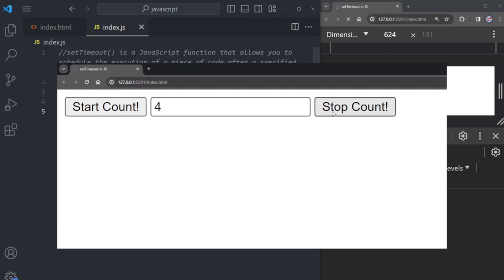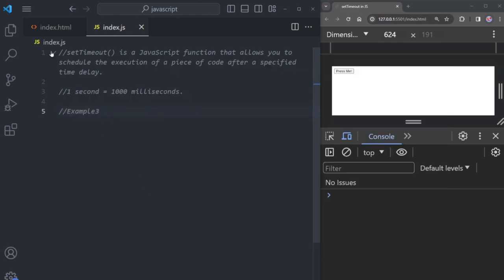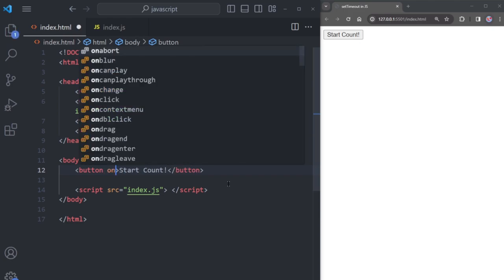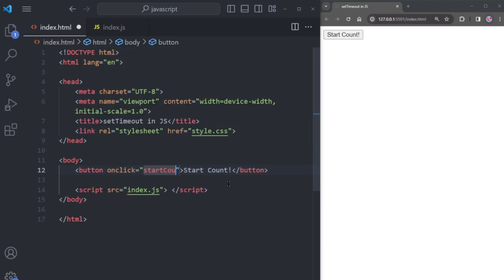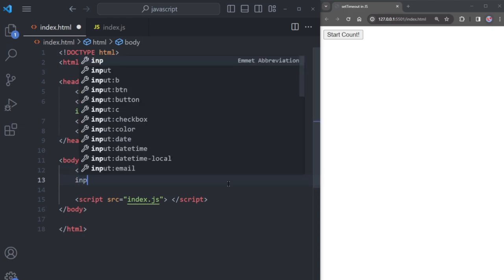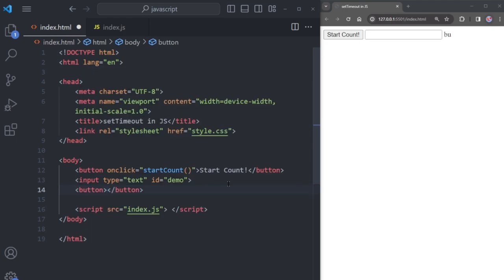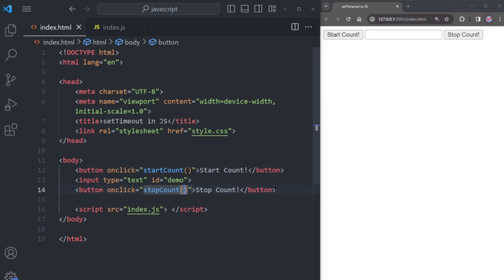Now let's try another example with two buttons: one starts a counter and the other stops it. Between the buttons there's an input field where the counter is displayed. In the HTML file, create a Start Count button with an onclick attribute, add an input tag with type text and id 'demo', then add a Stop Count button with its own onclick attribute to trigger the stopCount function.